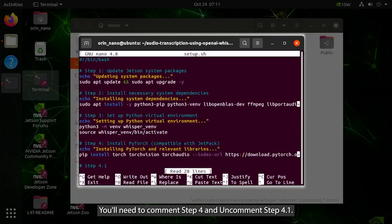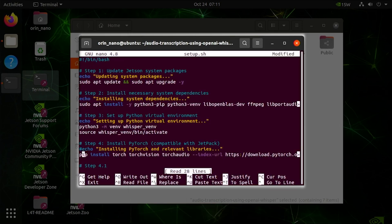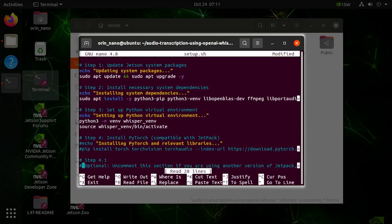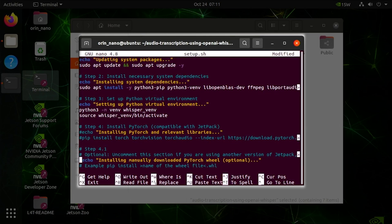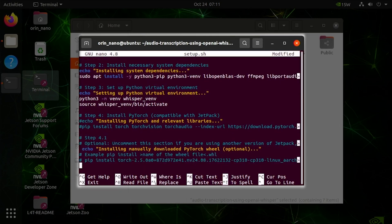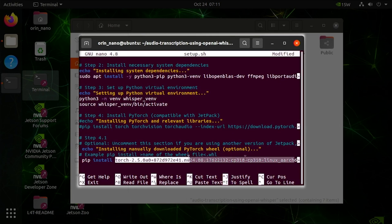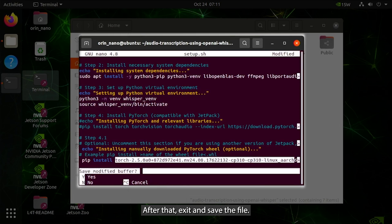You'll need to comment step 4 and uncomment step 4.1. After that, exit and save the file.